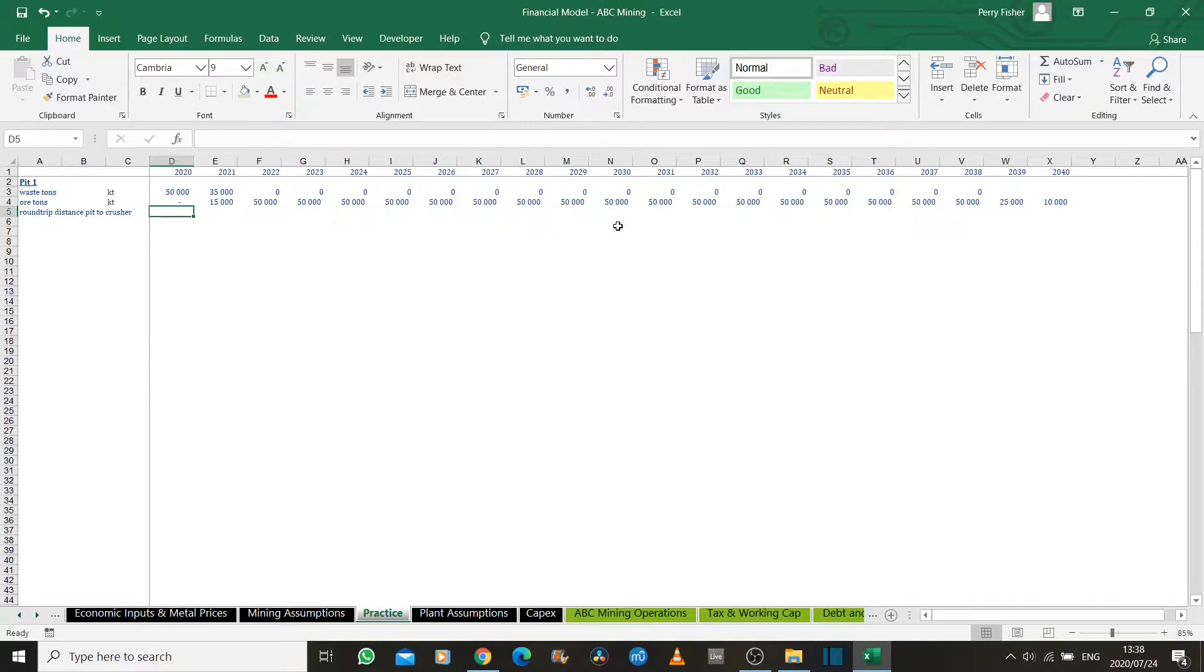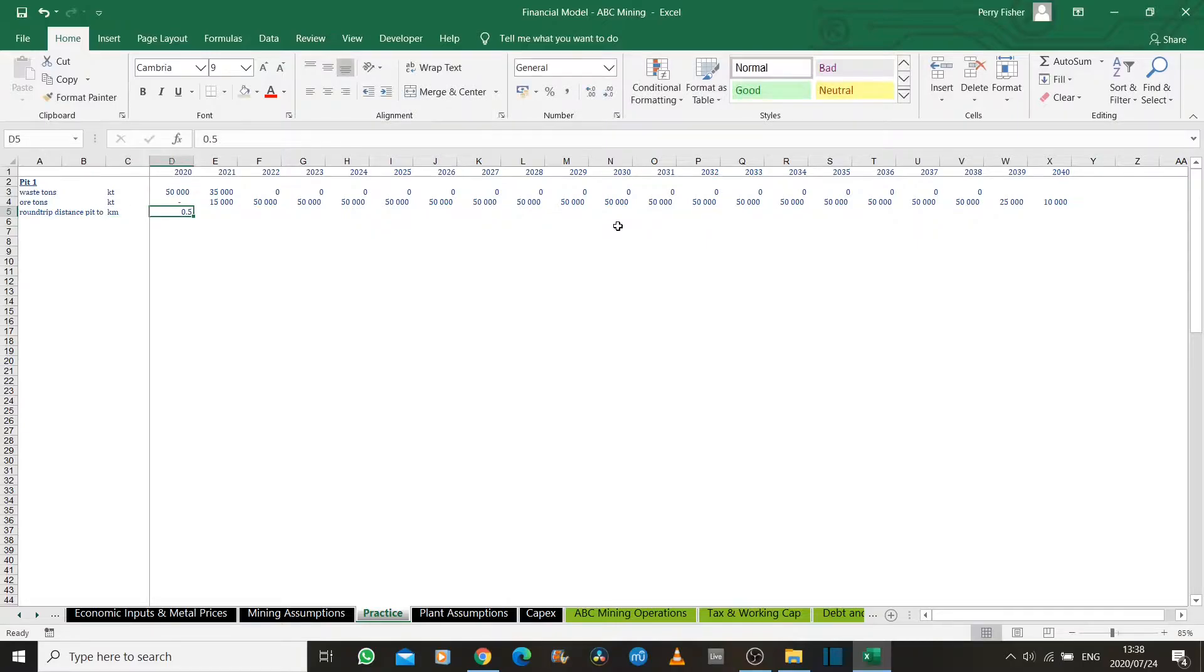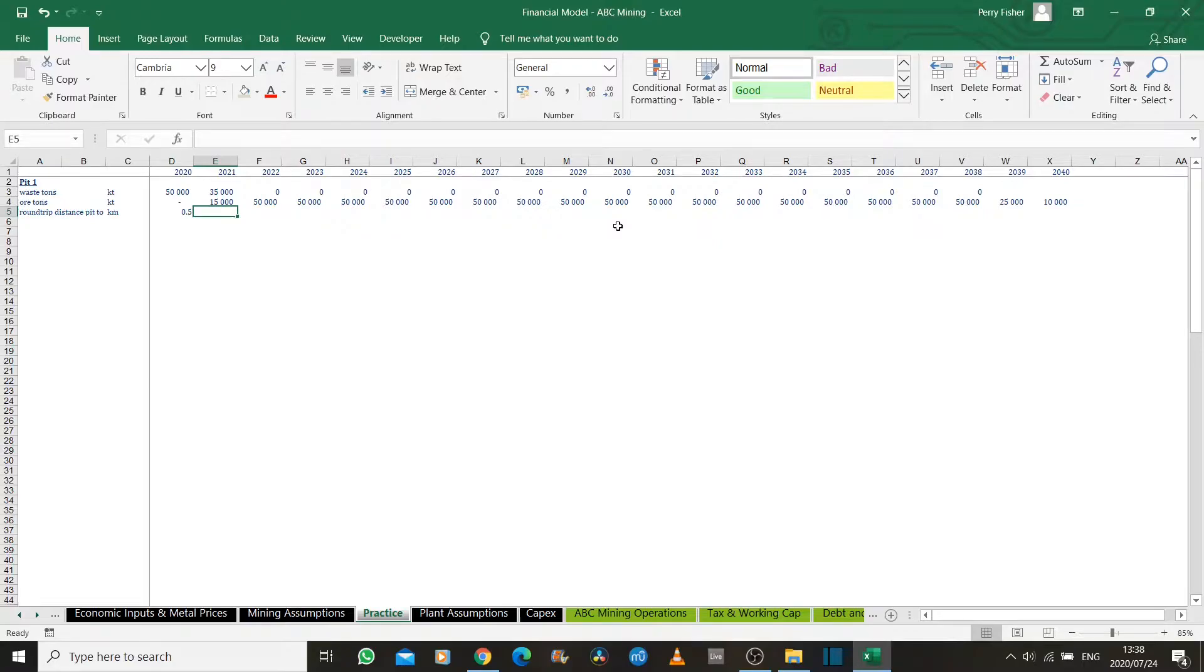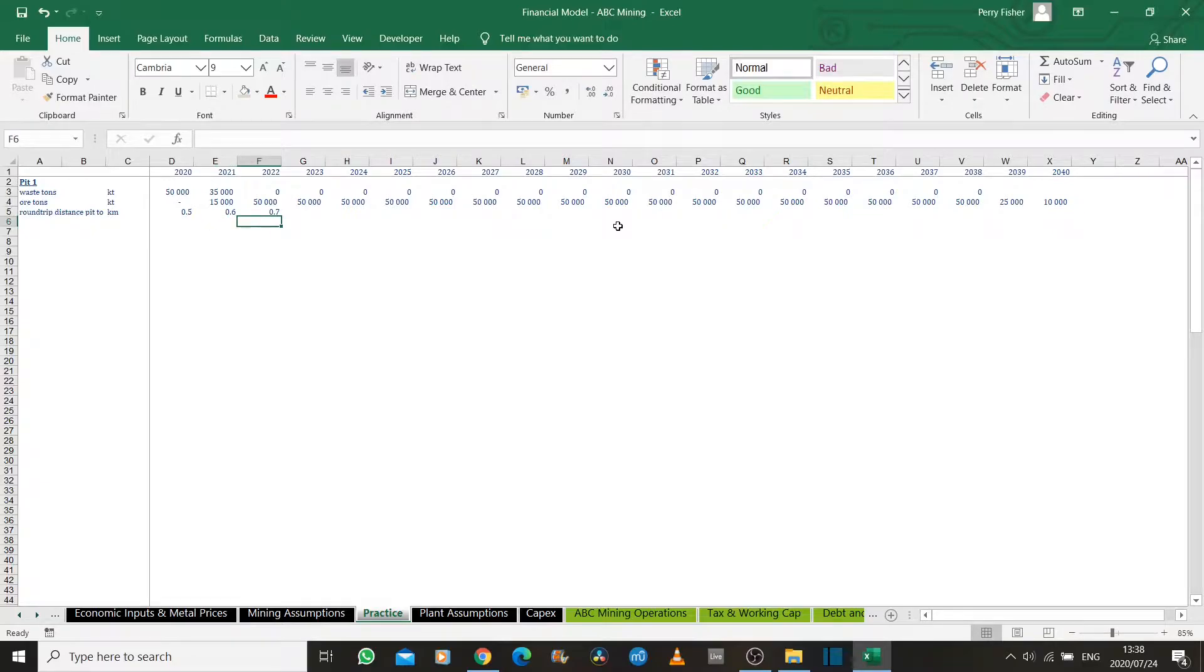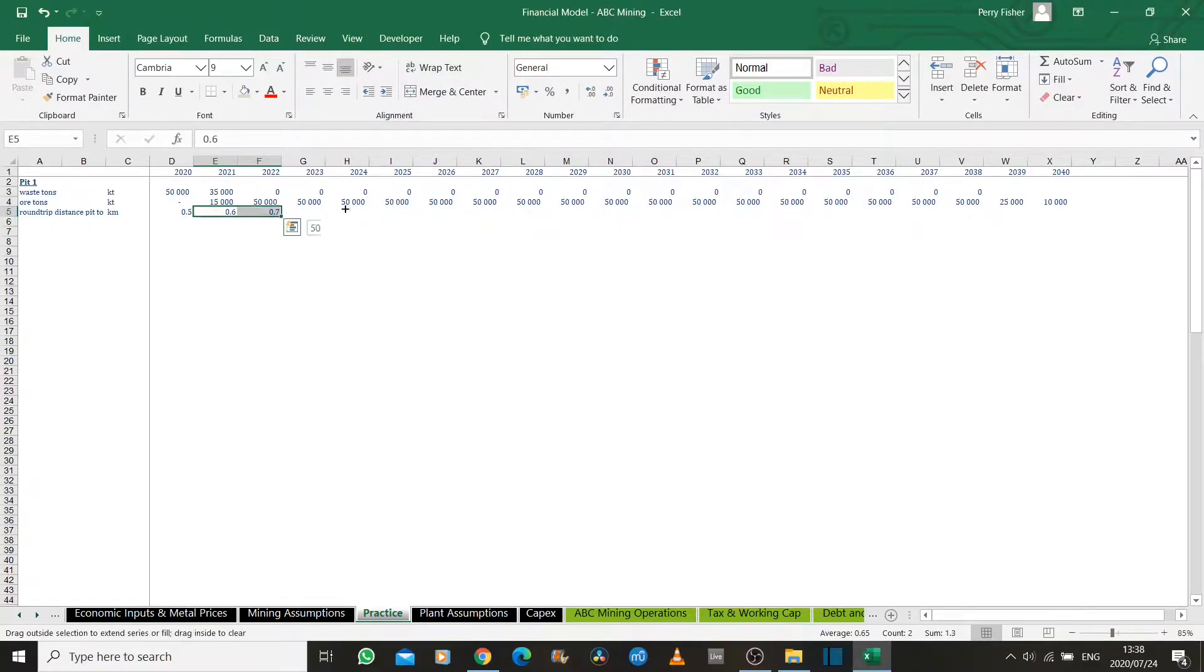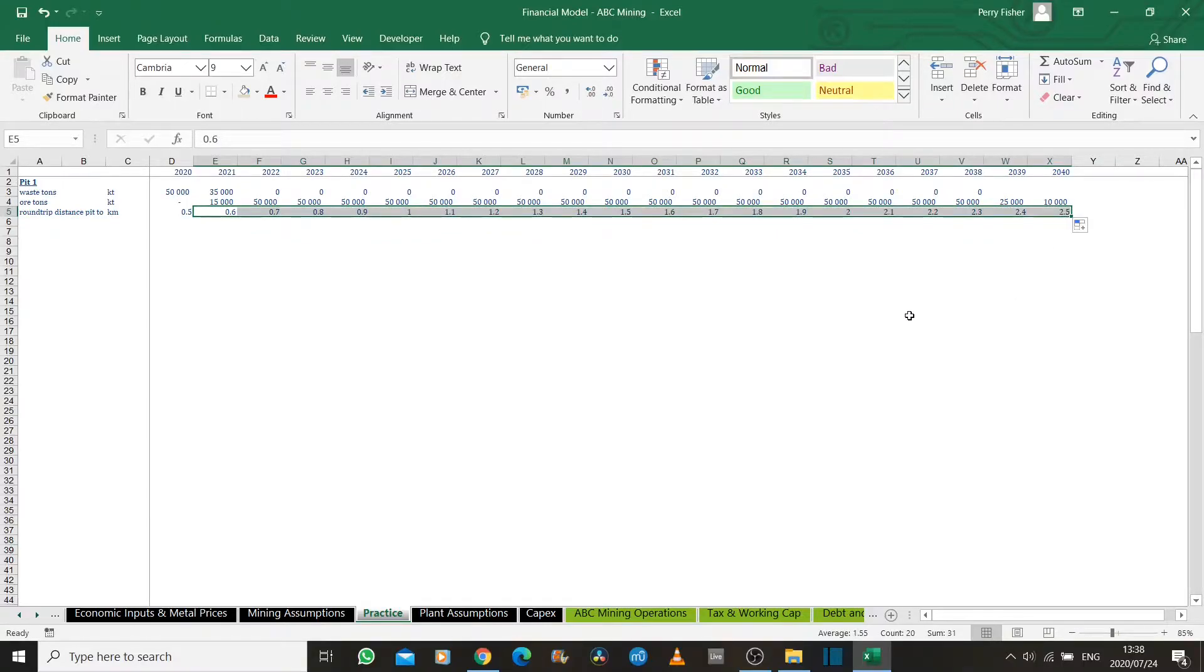The round trip, it's half a kilometer at first because you're mining very close to the surface and it's a short distance. But as you progress, you get deeper and deeper into the pit. So it's now 600 meters and then 700 meters. It increases by 100 meters the distance you need to truck every year, just for simplicity's sake.